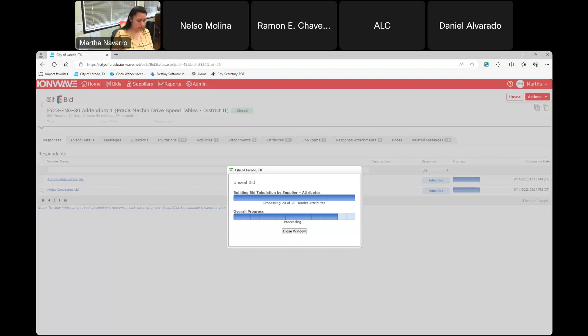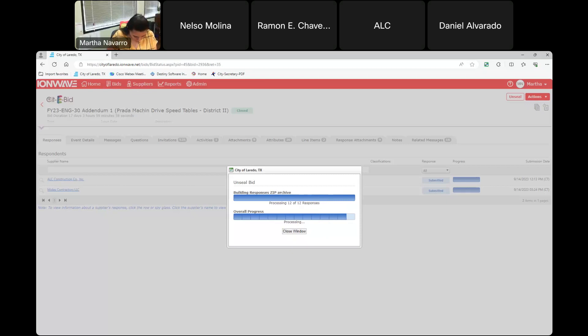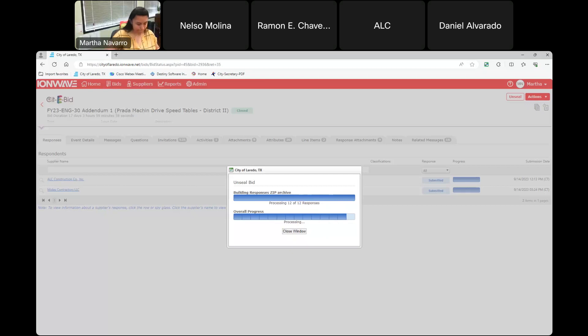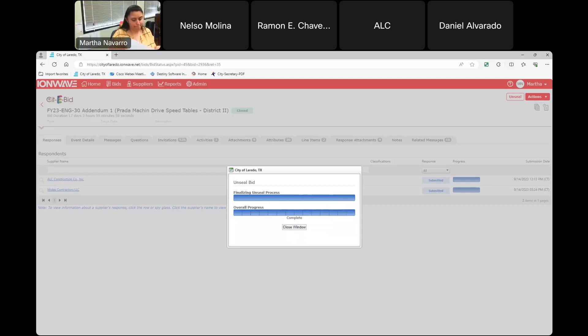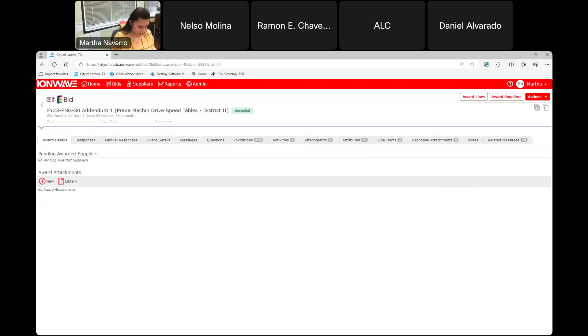Our second manual submittal is coming from Midas Contractors LLC. Okay, it is also a bid bond.